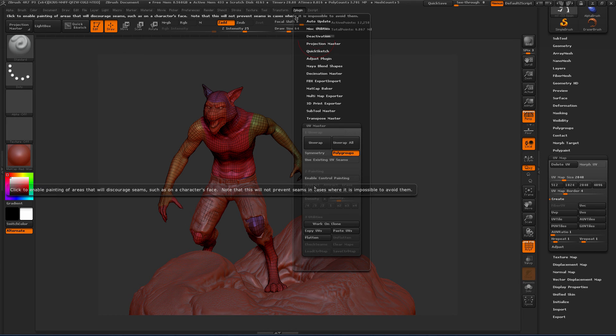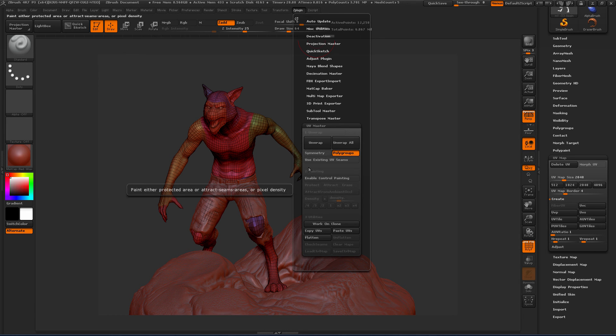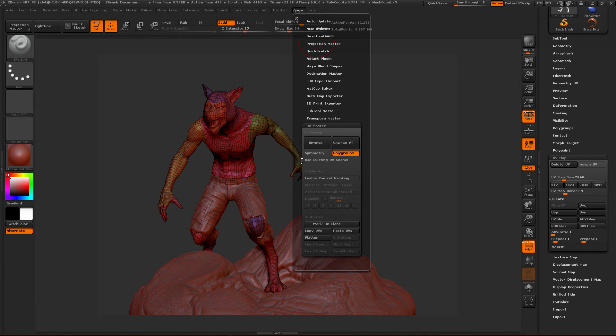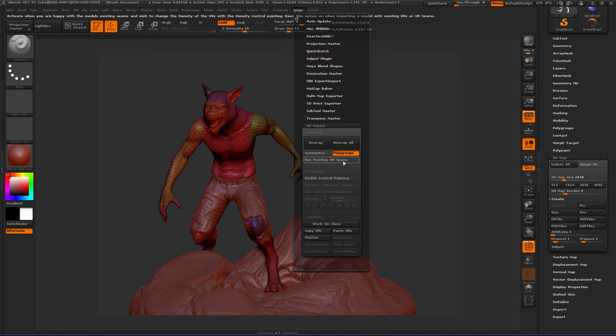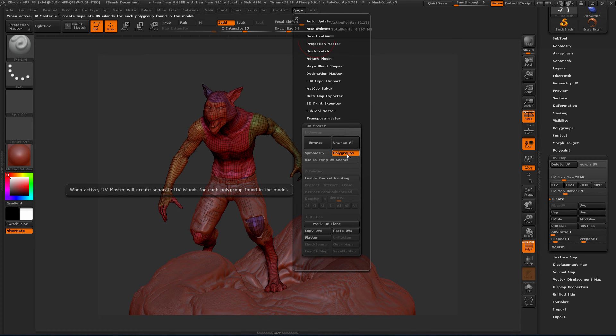There's also some control painting, which is kind of like you can guide ZBrush sort of to tell it where you want the seams to be and where you don't want any seams to be. And that's kind of a back and forth with getting those exact. For us, we're going to go ahead and just hit polygroups.